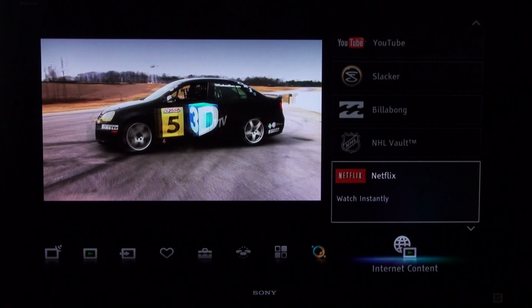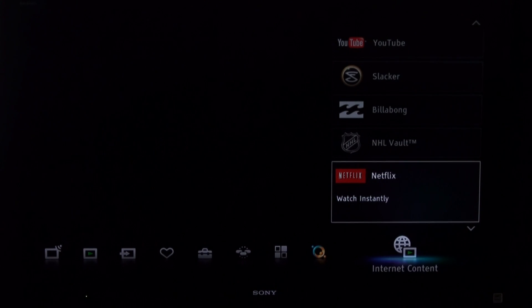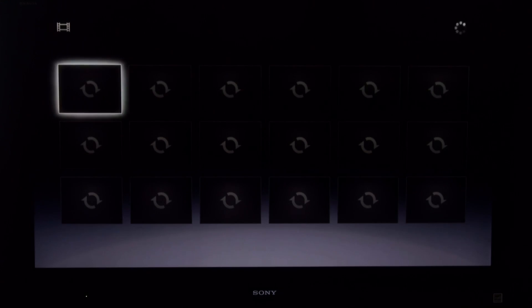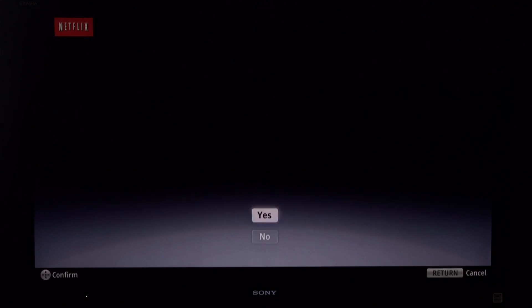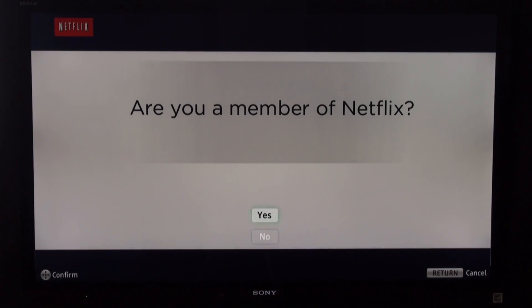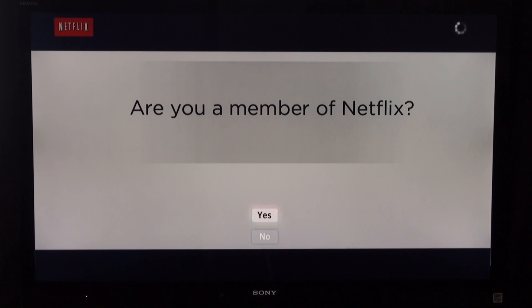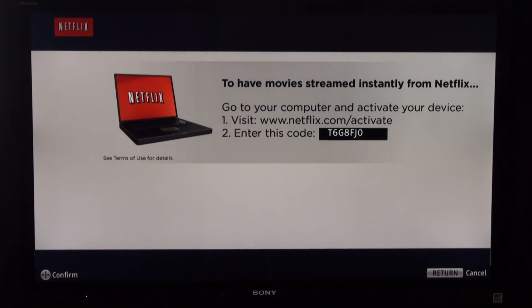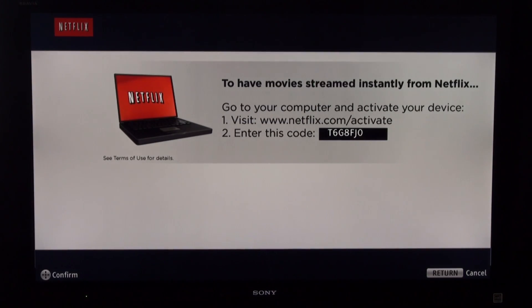We're going to complete the process as an existing Netflix user on our Sony Bravia Internet TV. The process is the same for Blu-ray and home theater devices. Once you see the Netflix page appear on your screen, click Yes as an Existing User. You're going to see a code that you're going to have to enter on your Netflix account.